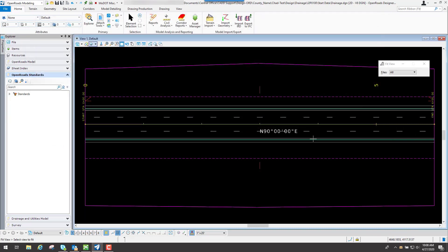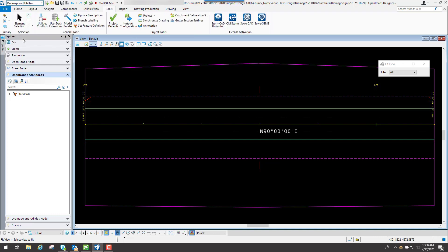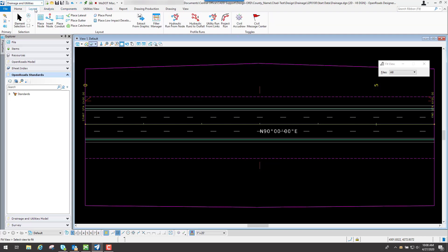So now to get Drainage and Utilities to show up, what we need to do is go to the Workflow, we're going to turn on the one that says Drainage and Utilities. And this will give us a set of tools and tabs for all those particular tools inside of Bentley Drainage.